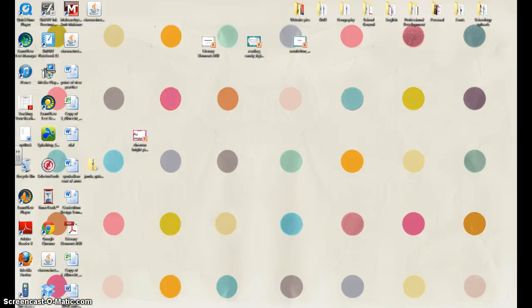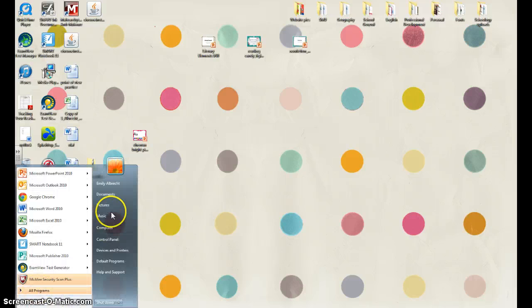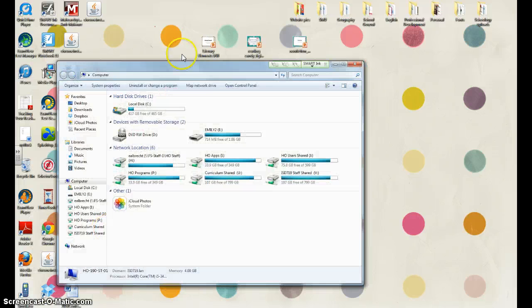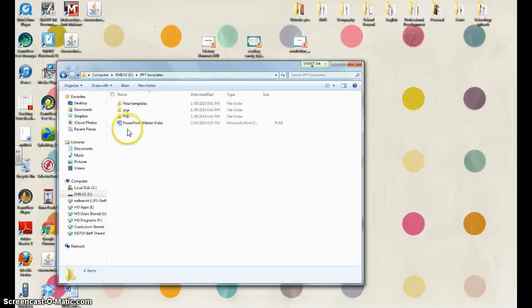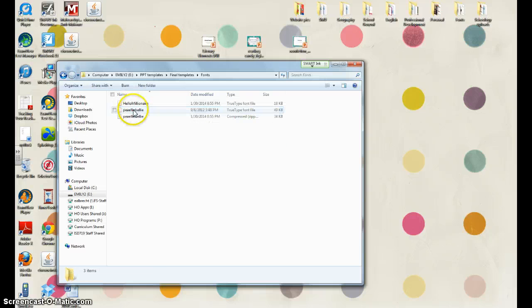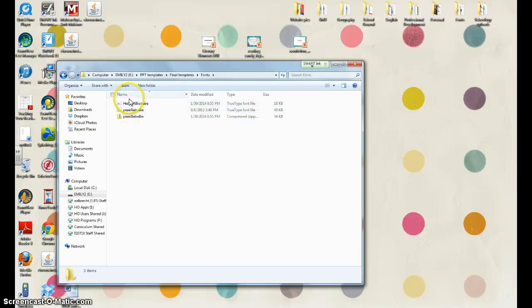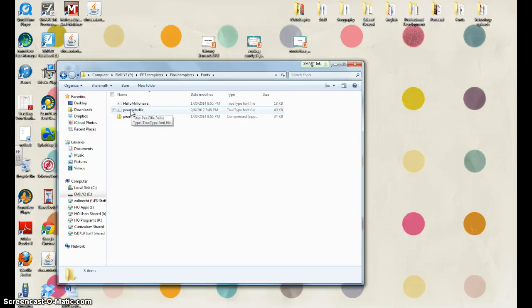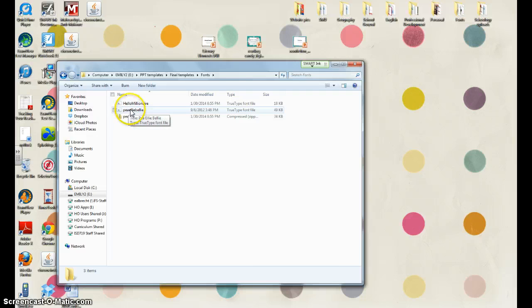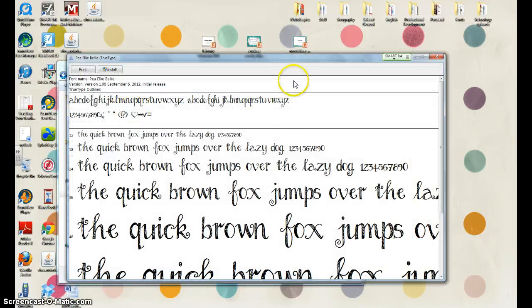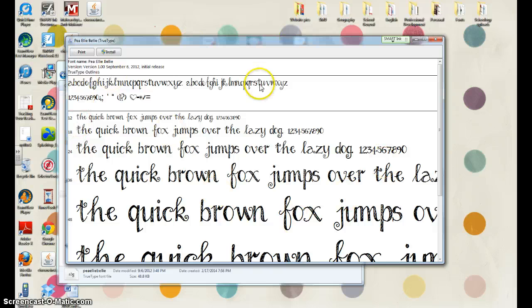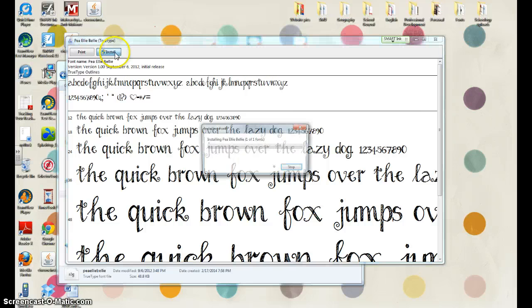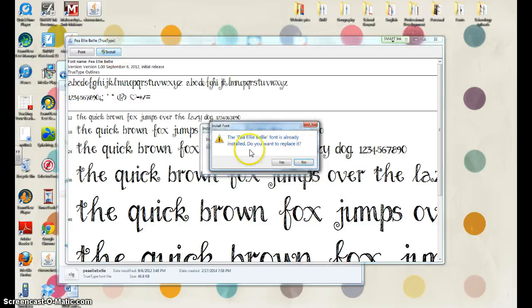So in the file, along with your template, there was also a font that matches the template that you ordered. If you would like to install this font, it's pretty much as simple as double-clicking. It opens up the font book for your computer. You need to click install. It already is installed on this computer.